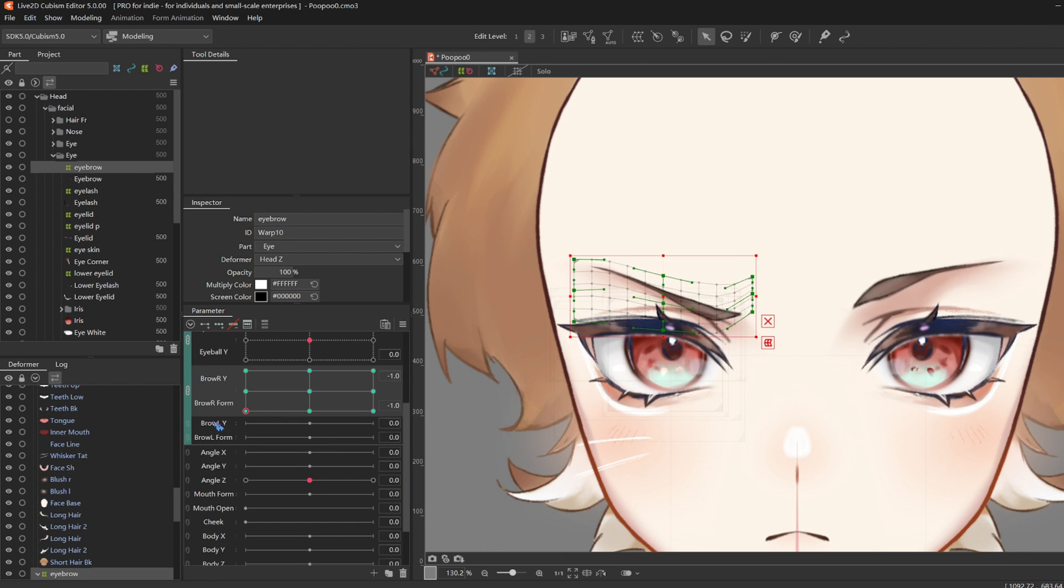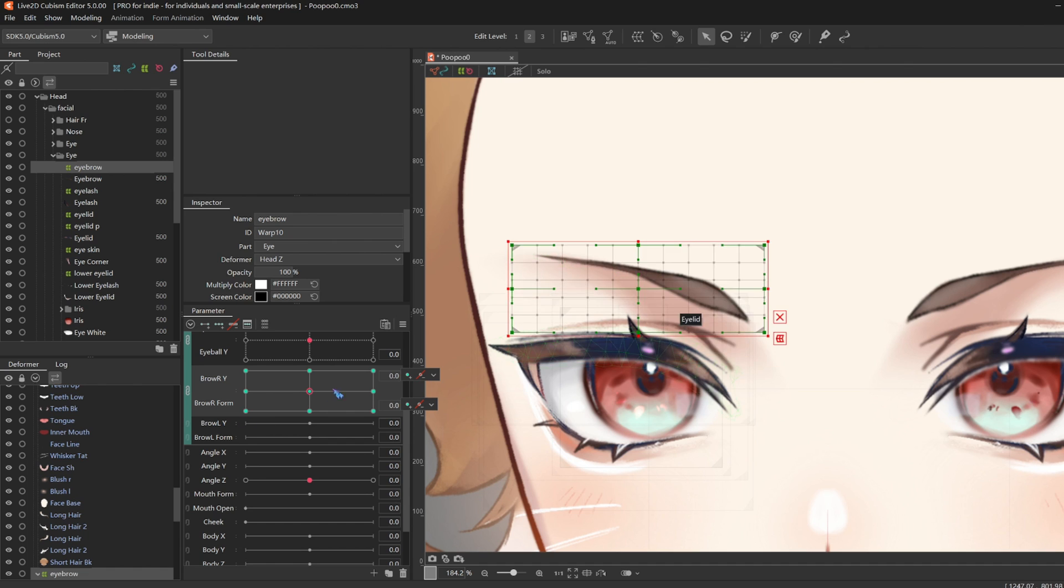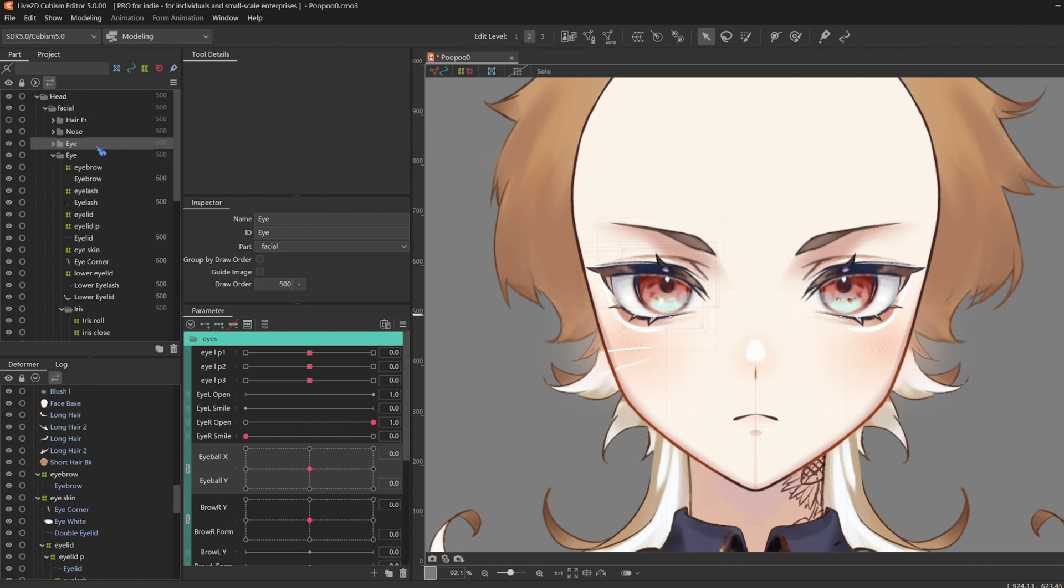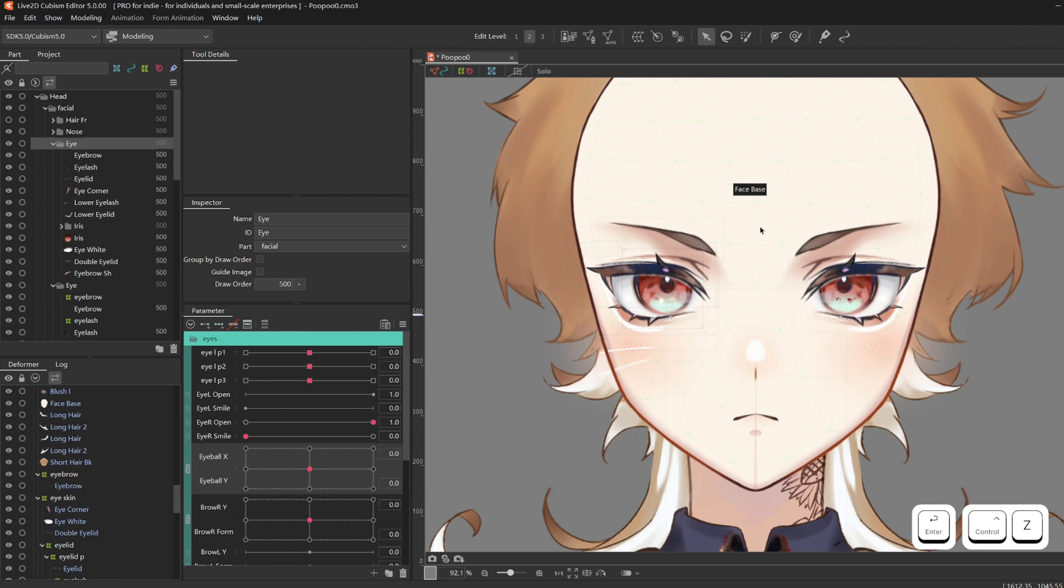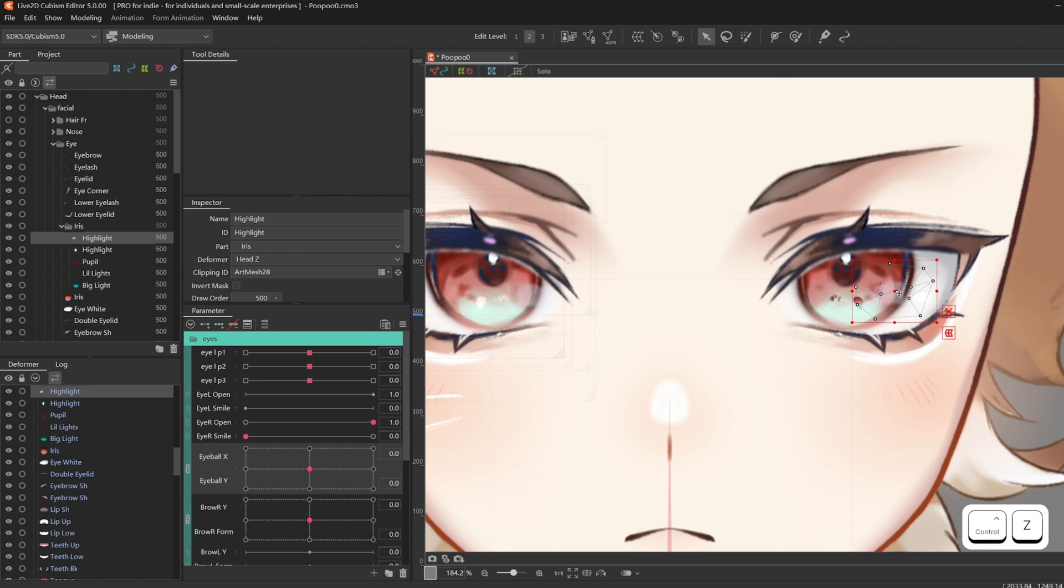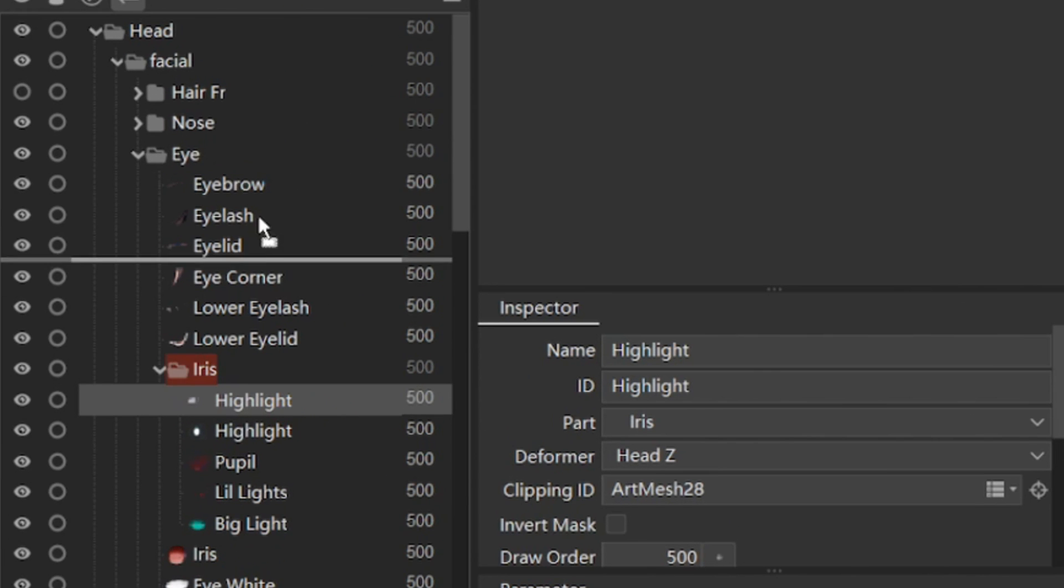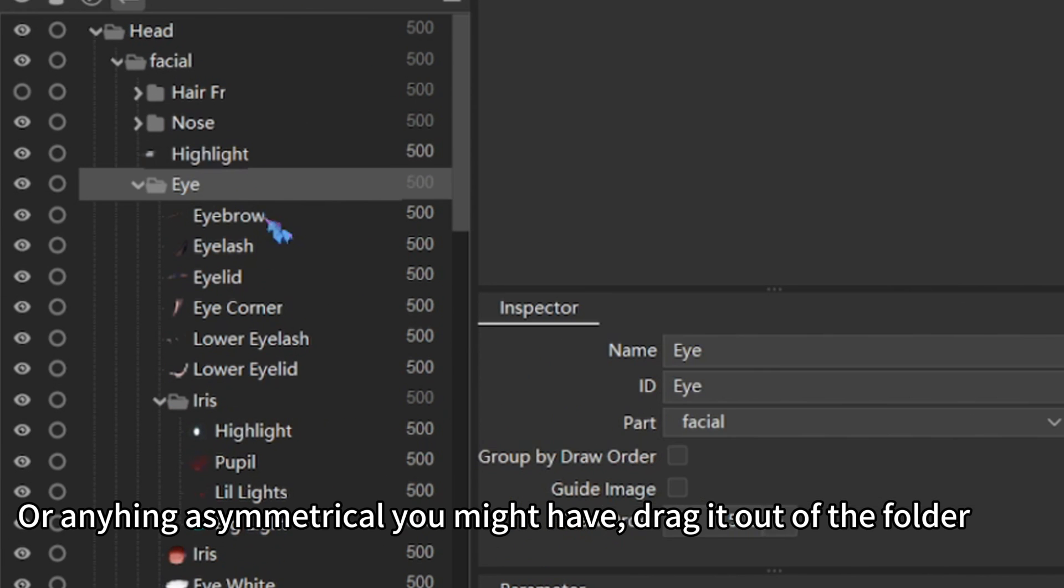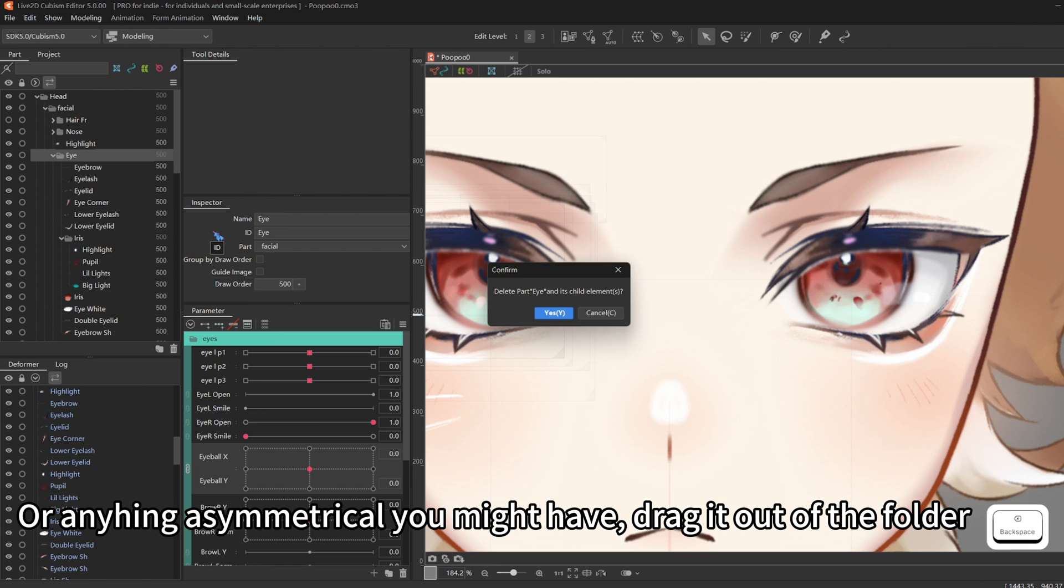My eyebrow's a bit transparent so we can see through, but it's okay. No one will know. And now it's time to duplicate everything to the other side. I'm going to first delete the other eye, but before, I'm going to pretend that my highlight is asymmetrical. So I'm going to keep the highlight, but delete everything else. I'll first drag the highlight outside of the eye folder, then delete the eye folder.